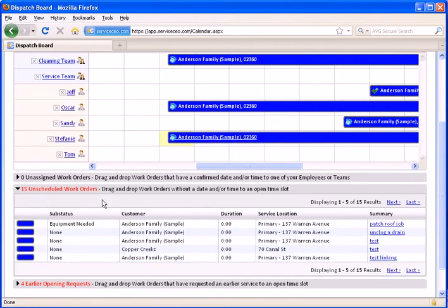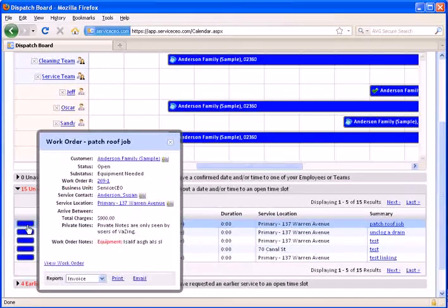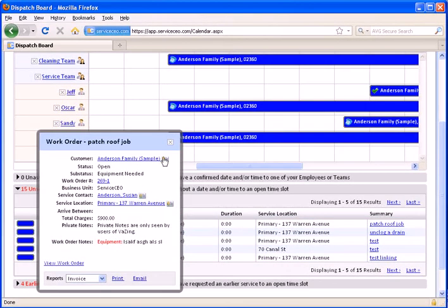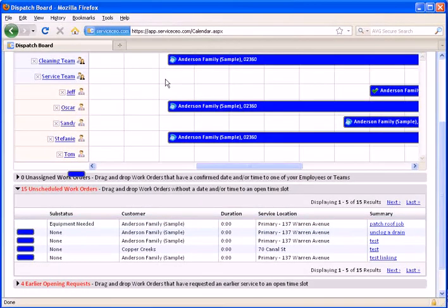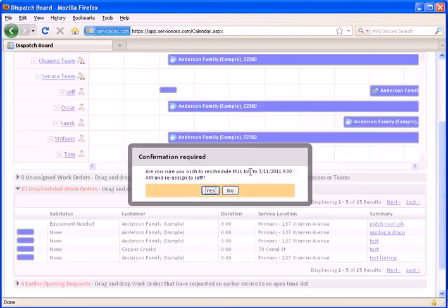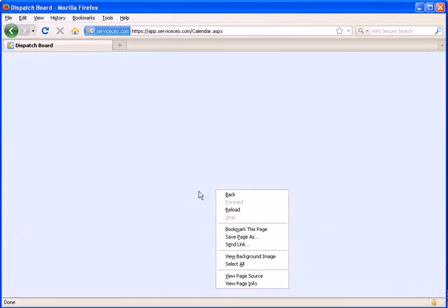As with our work orders up top, you can simply click the blue bar to pull up the customer's contact information or get into the work order. And to schedule this, it's as simple as dragging it to the calendar and hitting yes.